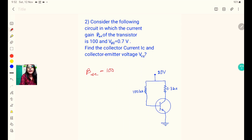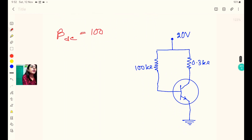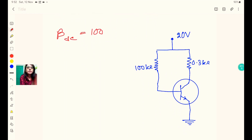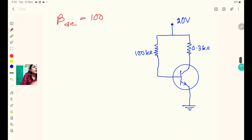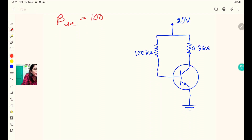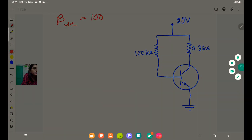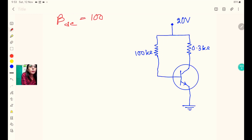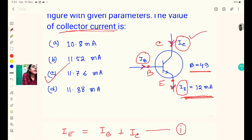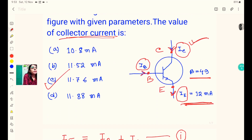What is VBE? From the circuit figure, we can identify the legs: the collector leg, the base leg, and the emitter leg. The power supply VCC is connected to the collector leg. This is the same labeling convention we used in the previous problem.